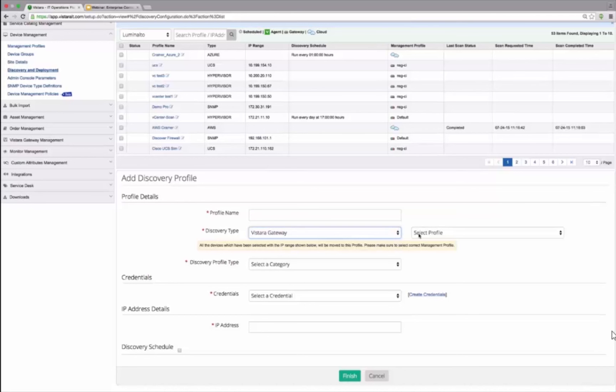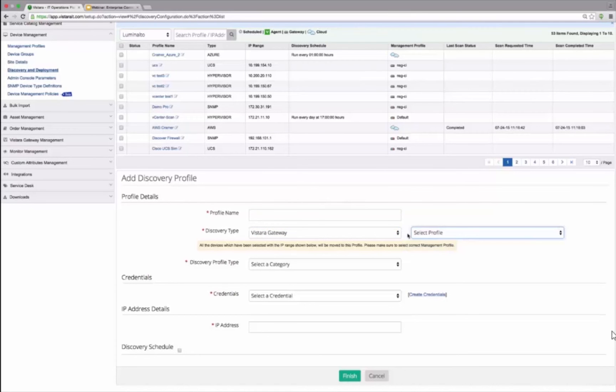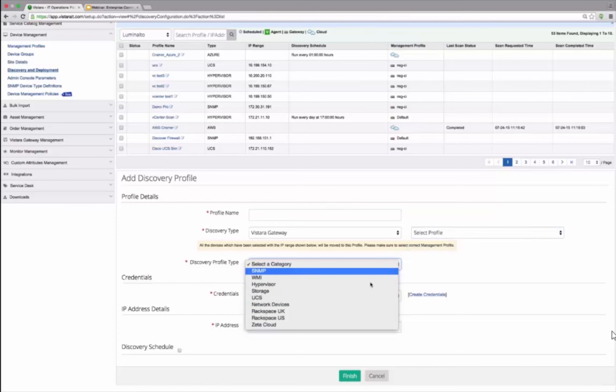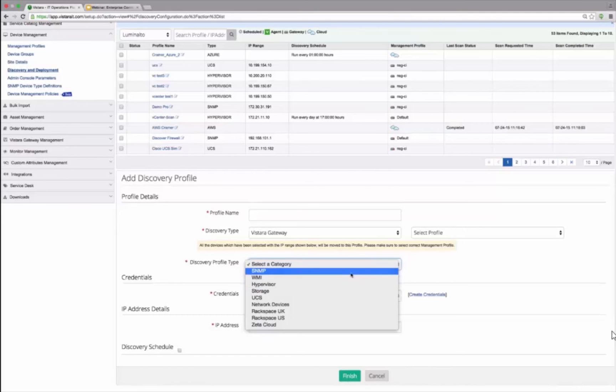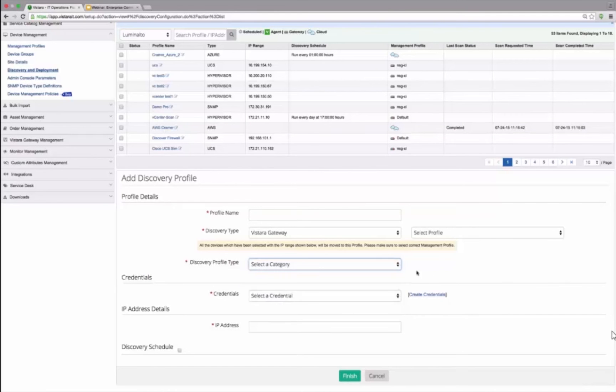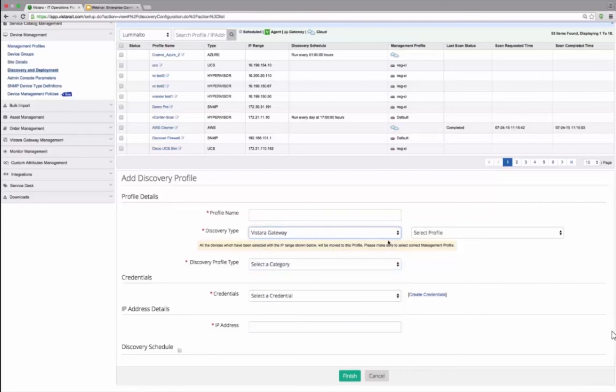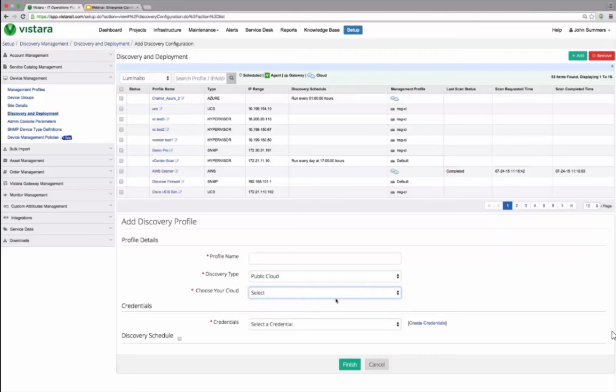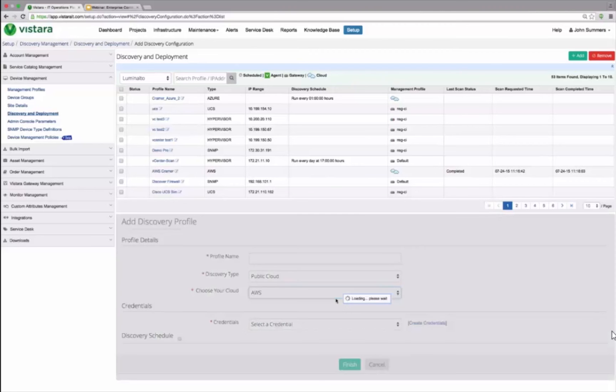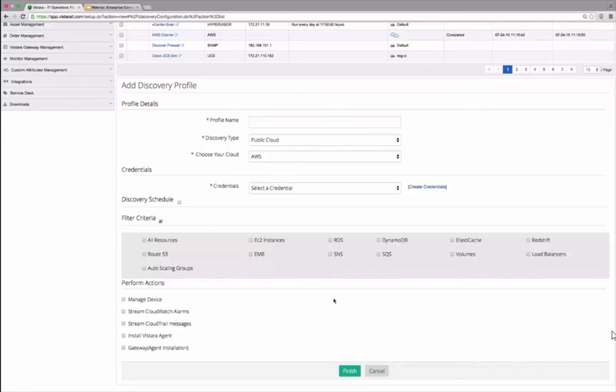If I look at this, there is capabilities in the Vistara that allows me to discover private cloud, public cloud, on premise infrastructure elements using SNMP, WMI, all kinds of standard protocols. And if I choose public cloud, I can potentially go across Amazon, Azure, Google, all kinds of public clouds and discover all kinds of them.